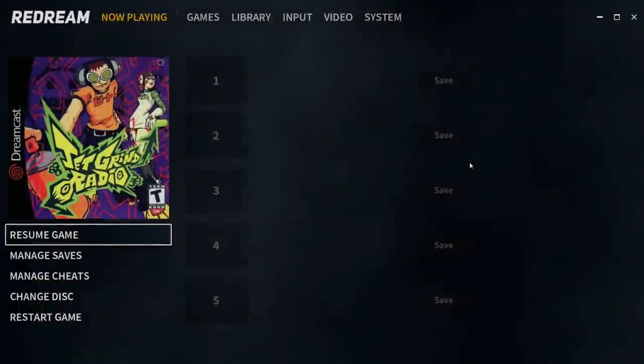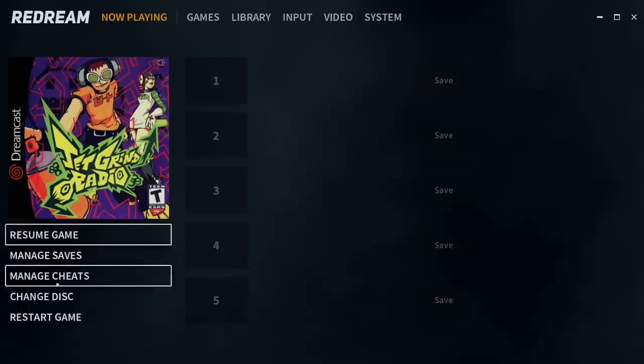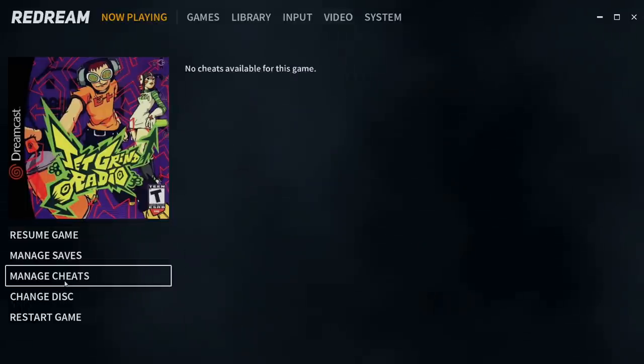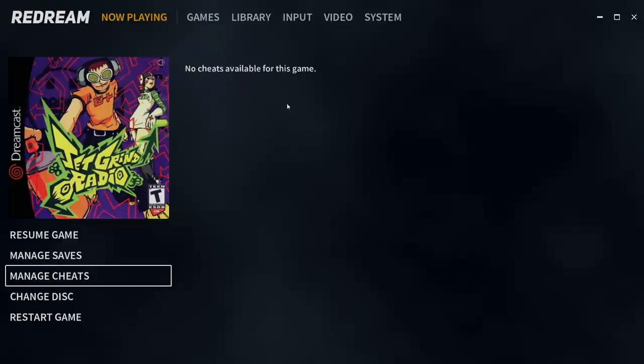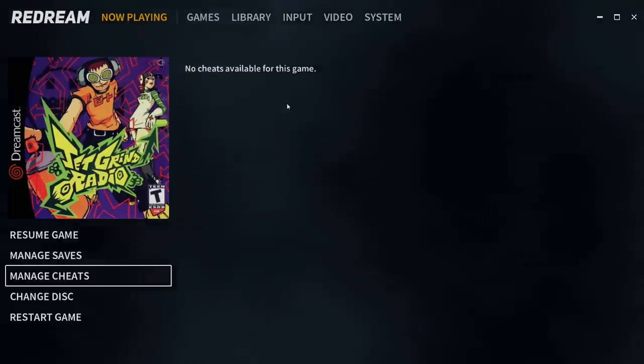No cheats are available for this game, but if it was GDI, I would have that widescreen cheat available.